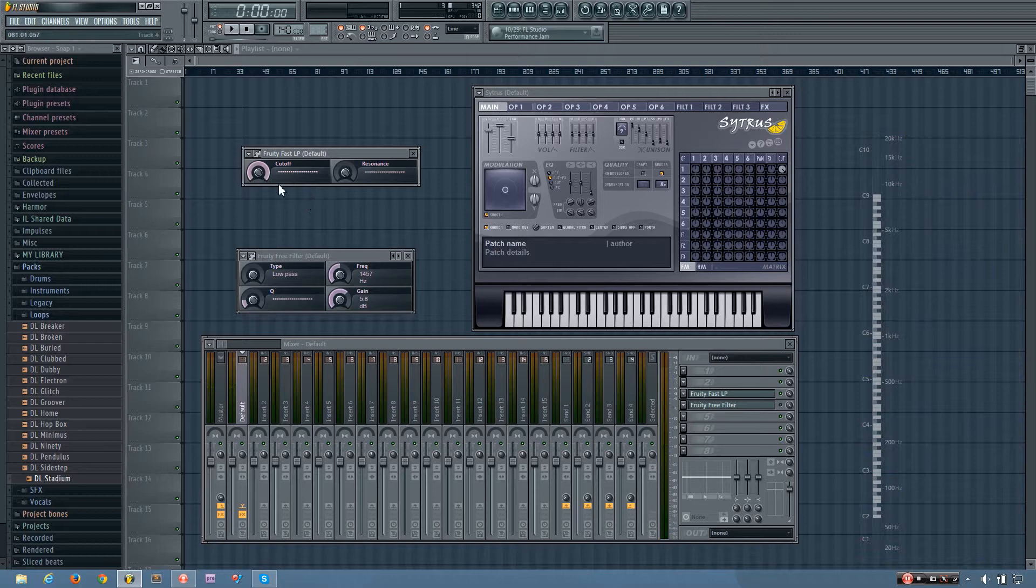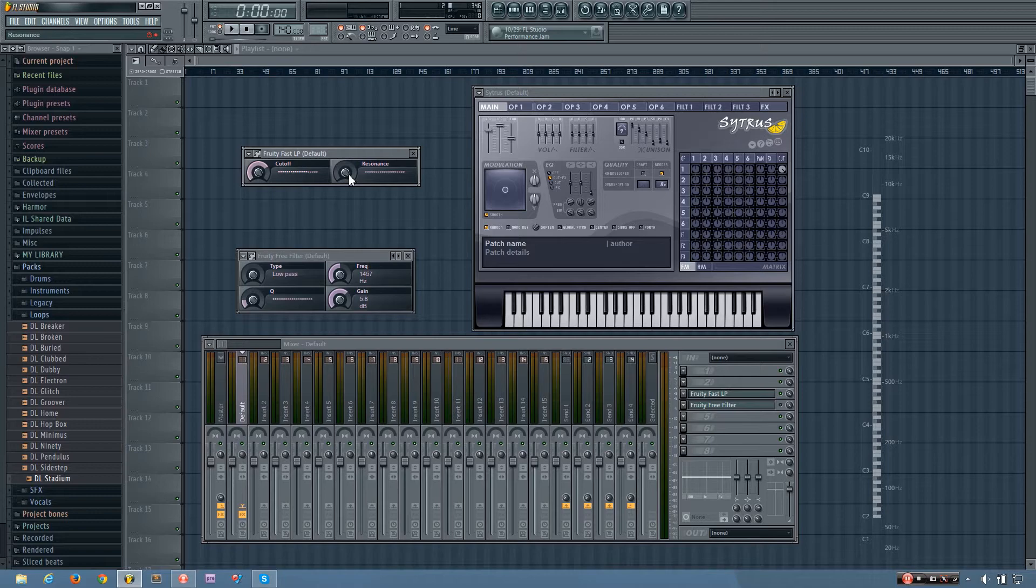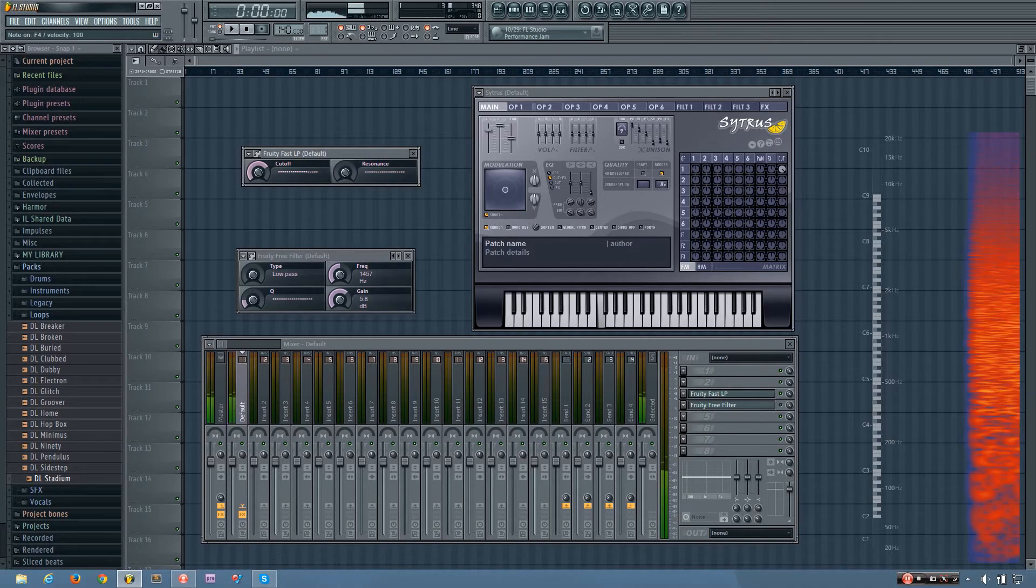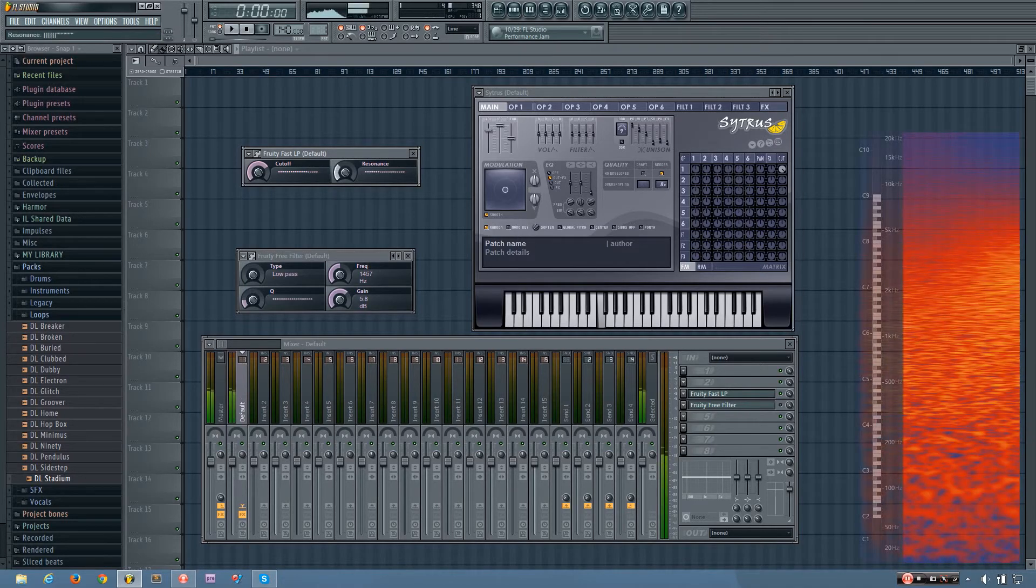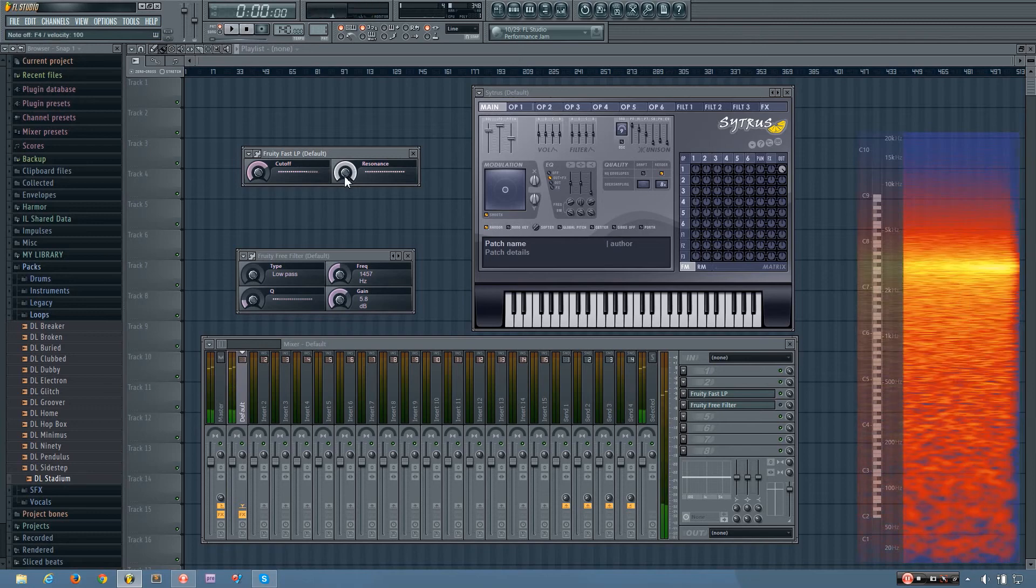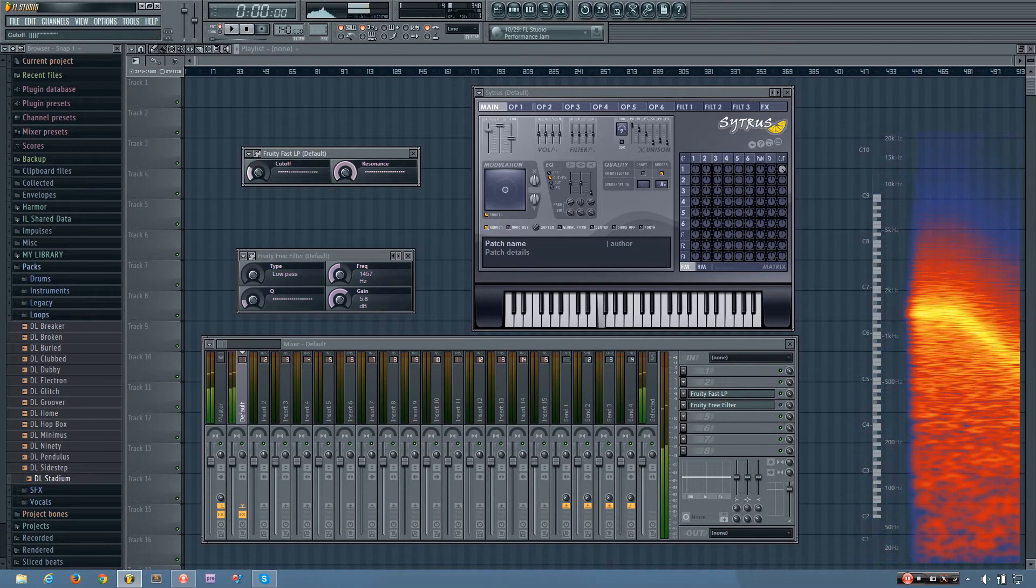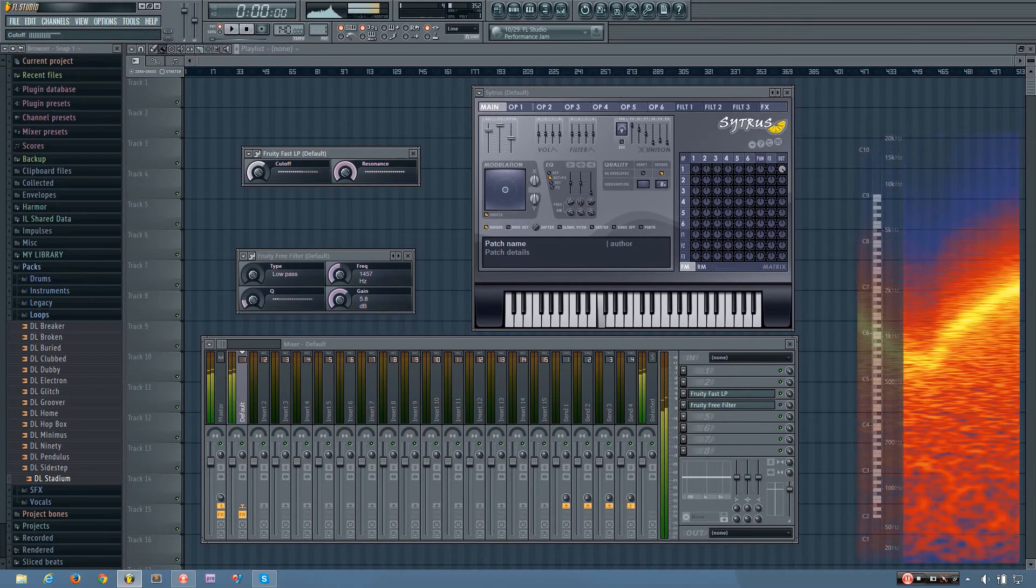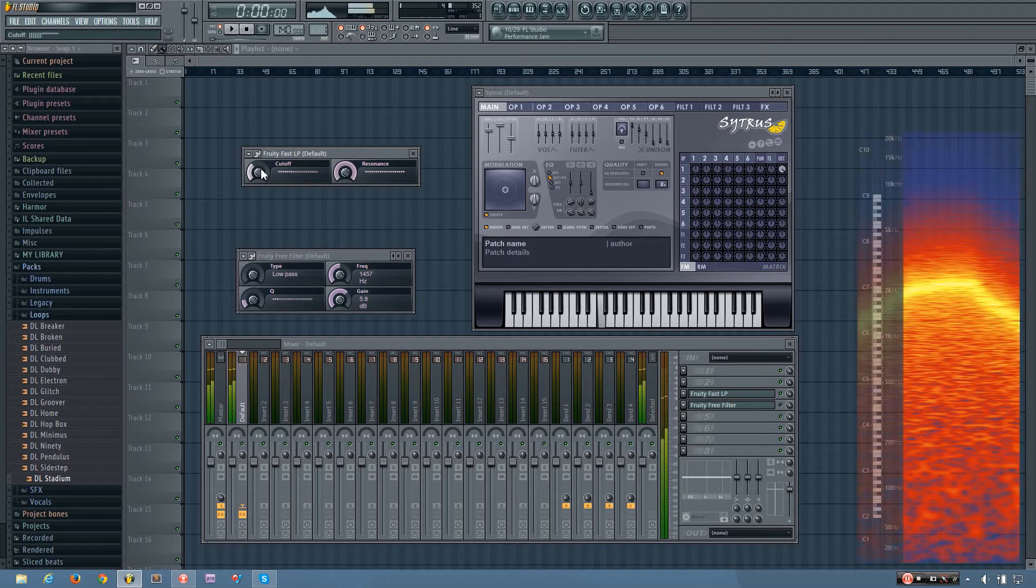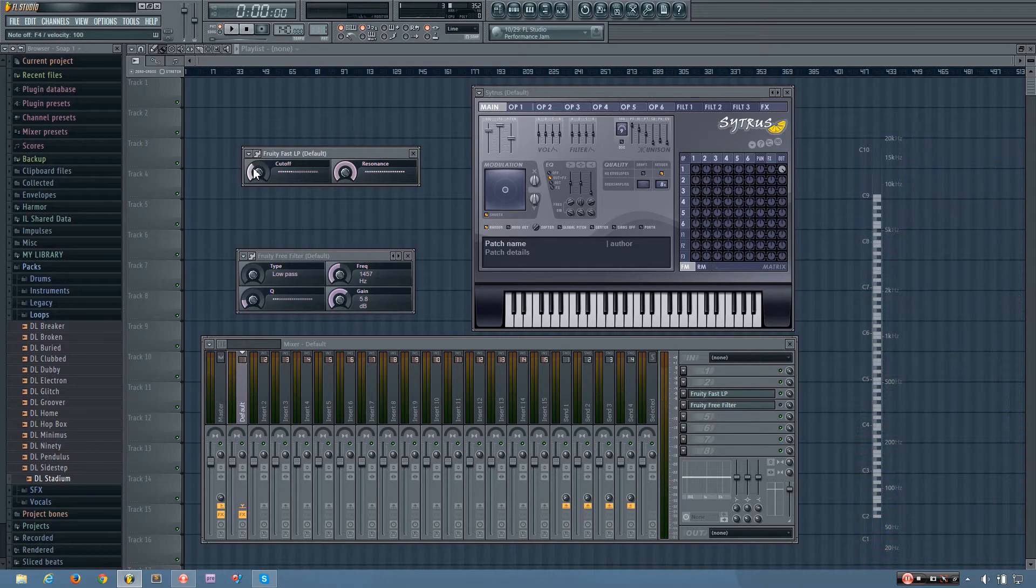And then you also have your resonance amount. And what resonance does is it will create a peak where the cutoff frequency is. So I'll let you listen to me turn that up. So you can hear that peak.